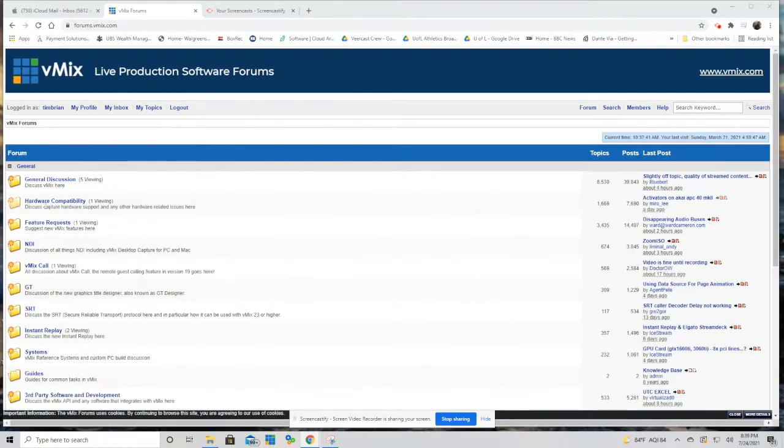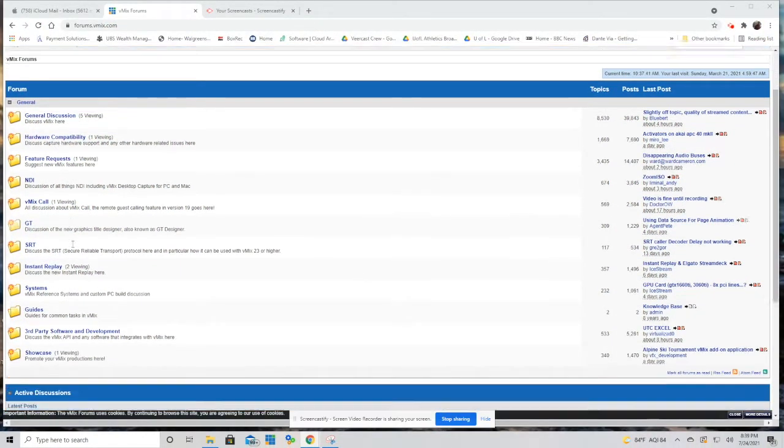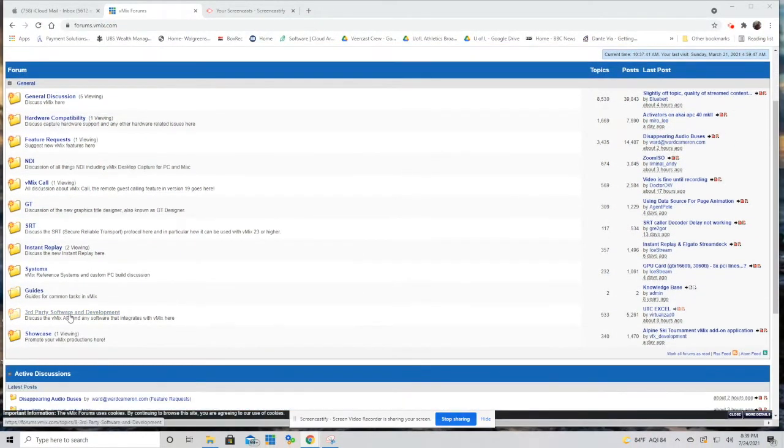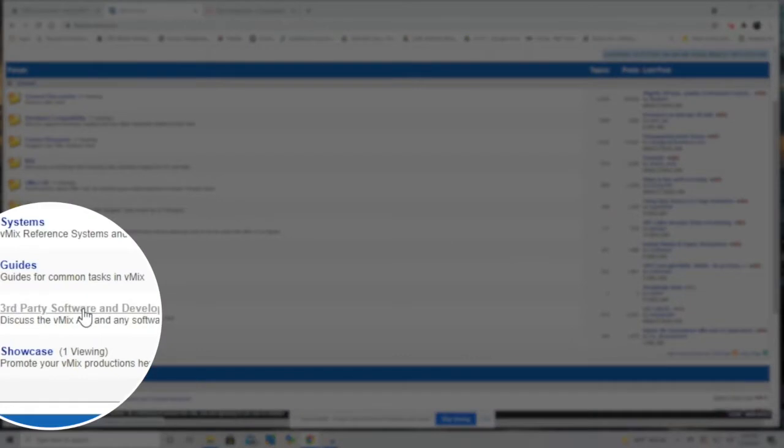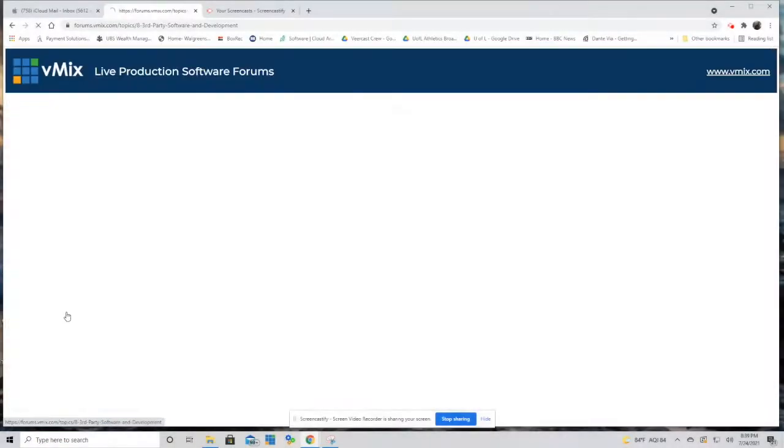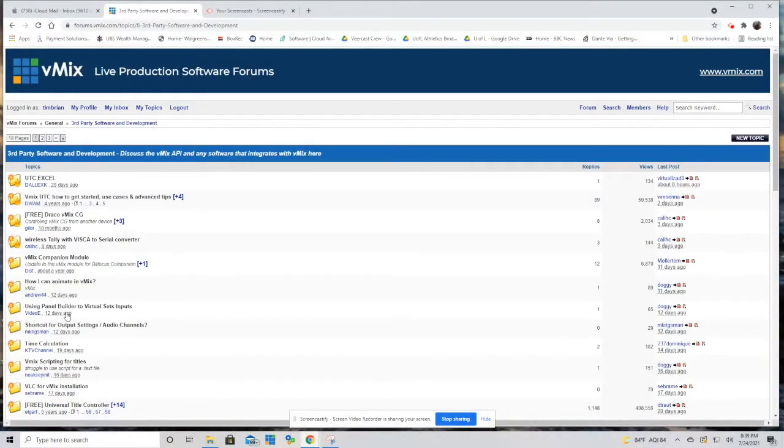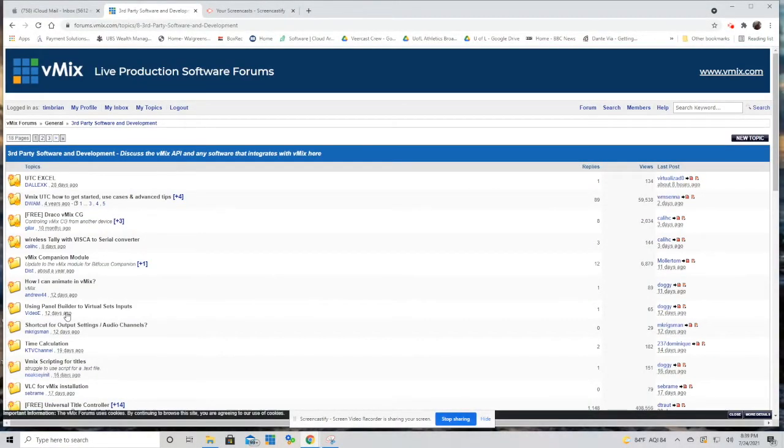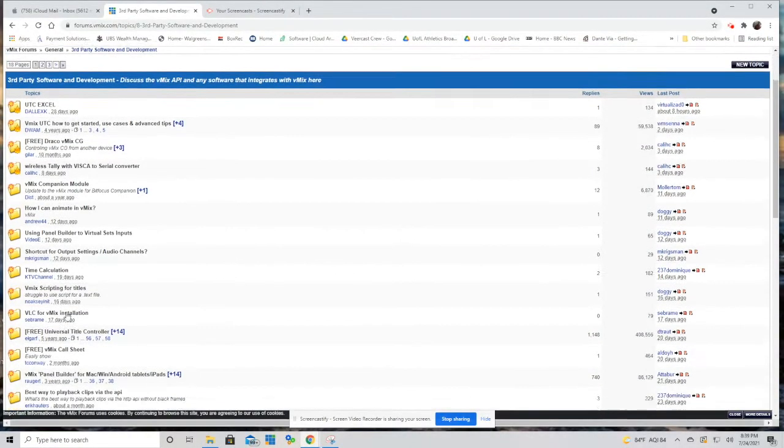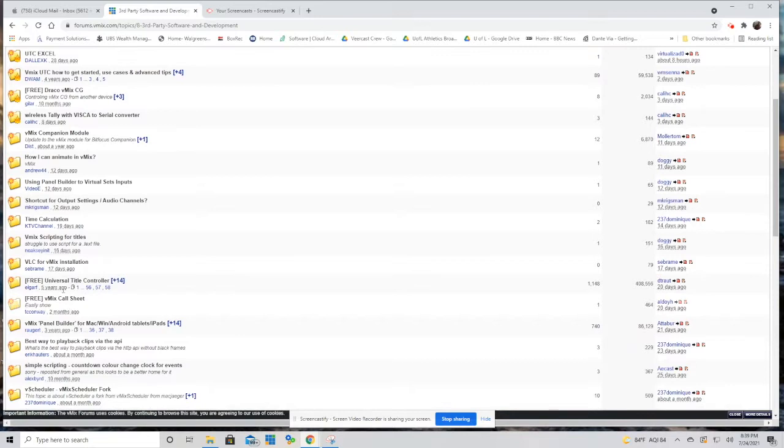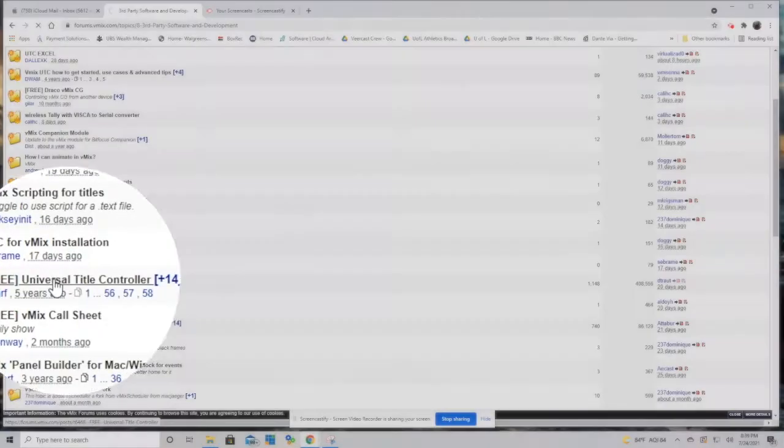This is the vMix forum section at the vMix website. We are going to go down to third-party software and development. Click there and now we are looking for Universal Title Controller. We will click on that.